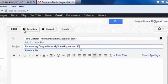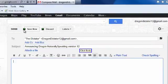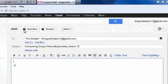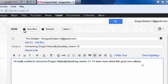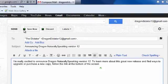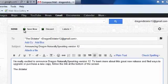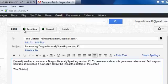Click Body. I'm really excited to announce Dragon NaturallySpeaking Version 12, period. To learn more about this great new release and find ways to upgrade or purchase a new copy, comma, follow the link at the bottom of the screen. New Paragraph. The Dictator, Capitalized Dictator, Old Dragon NaturallySpeaking.